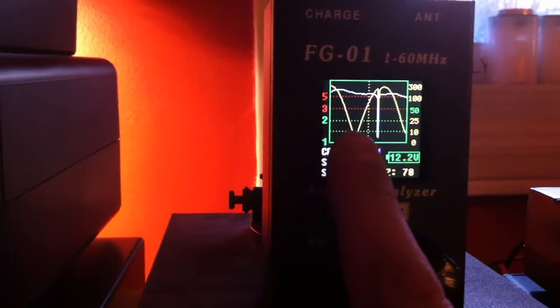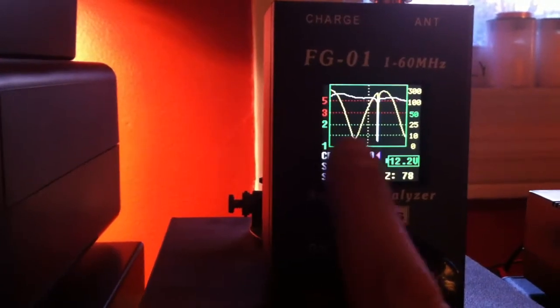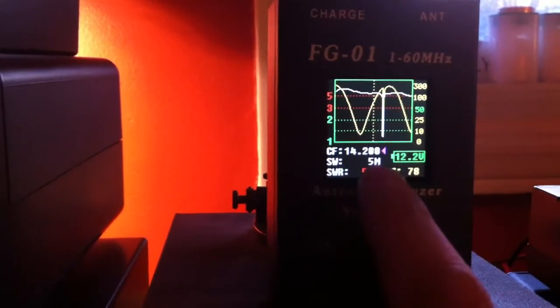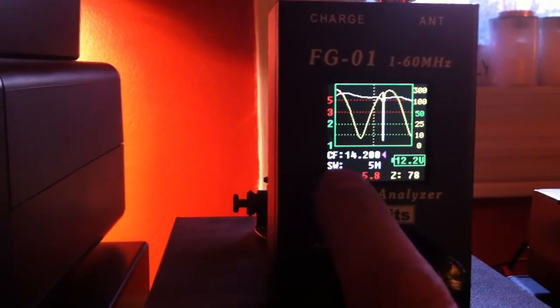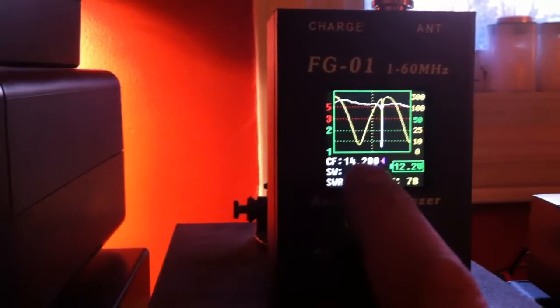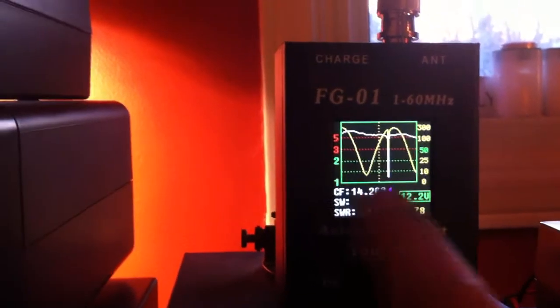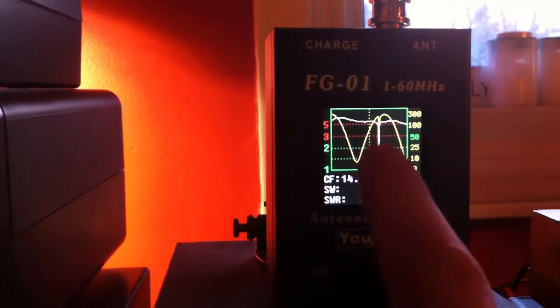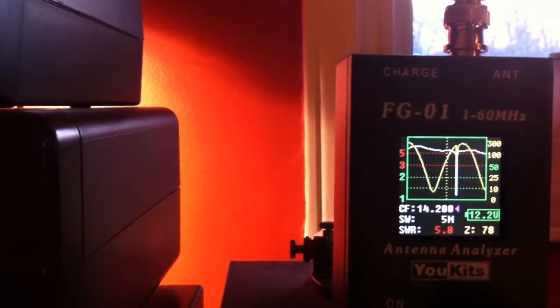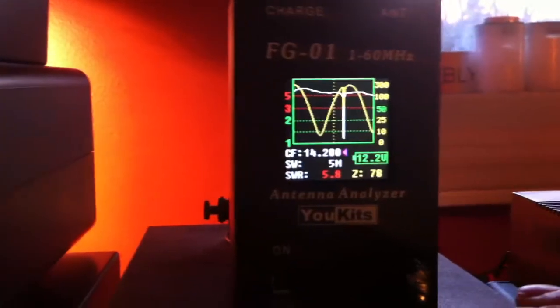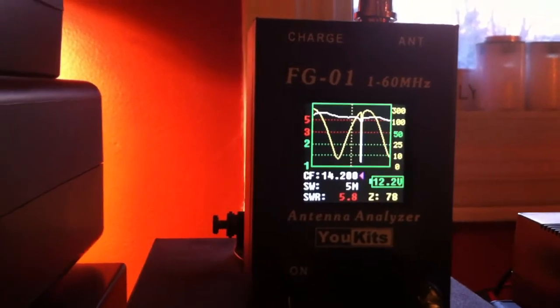Not this yellow one. That is an impedance meter. This 14.2 MHz is my center frequency. And that trace, that spike, is where this antenna is resonant.